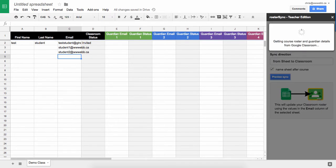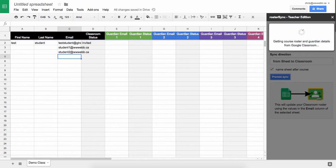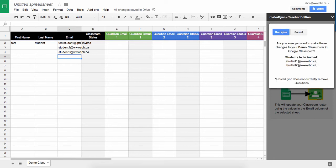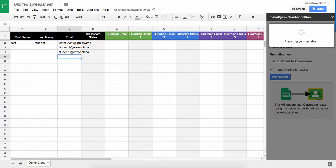Because when I now sync from my sheet to my classroom, it's going to push these students into my Google Classroom class and fill in their information for me automatically. So now I click on run sync.